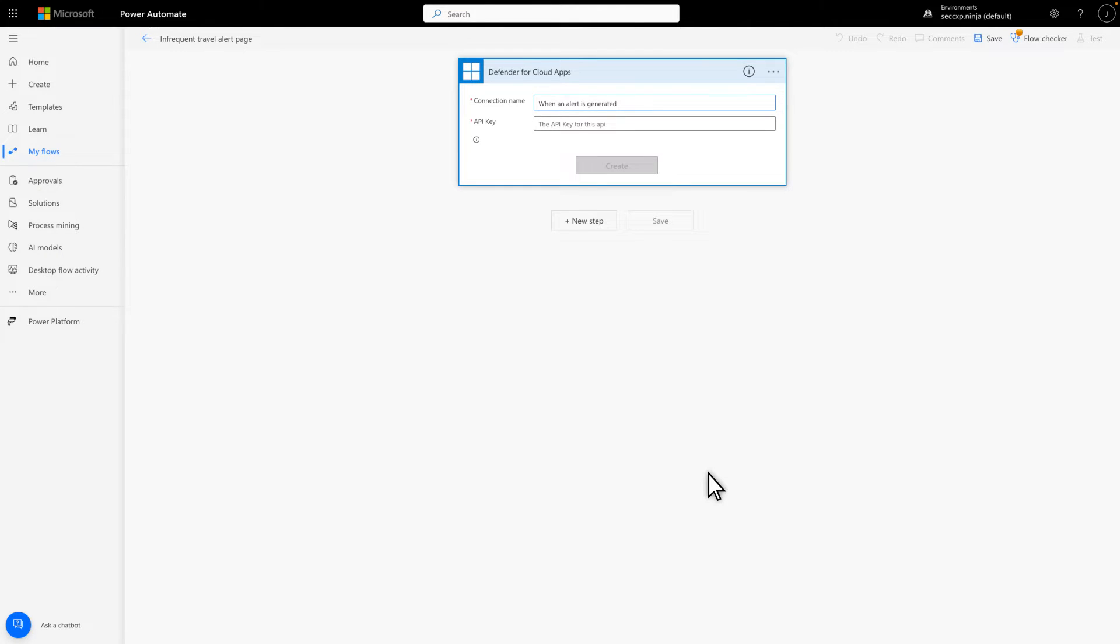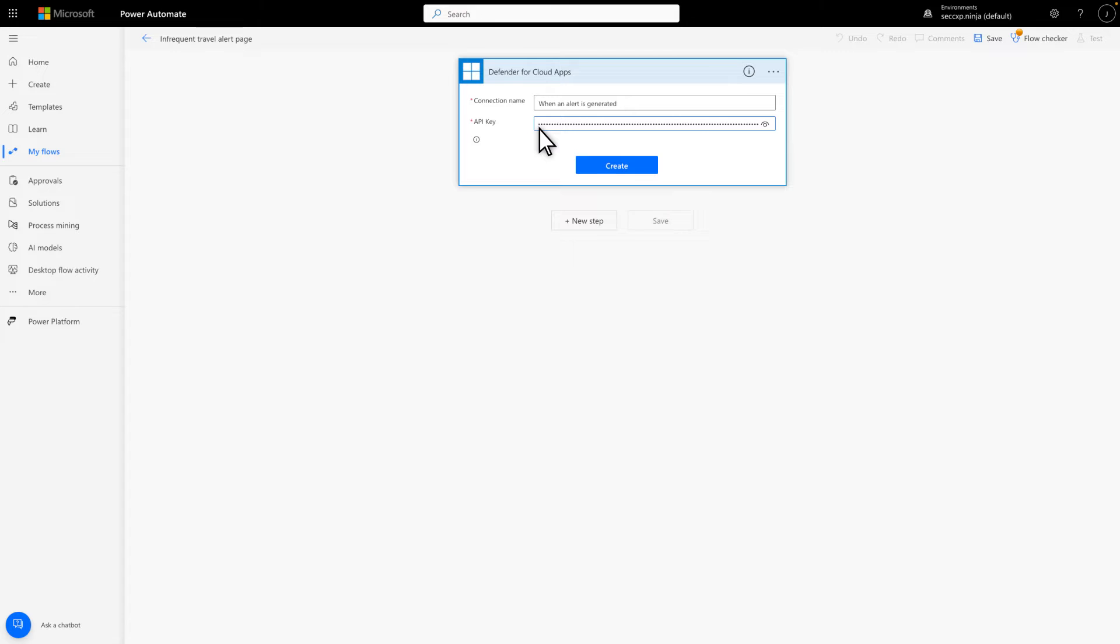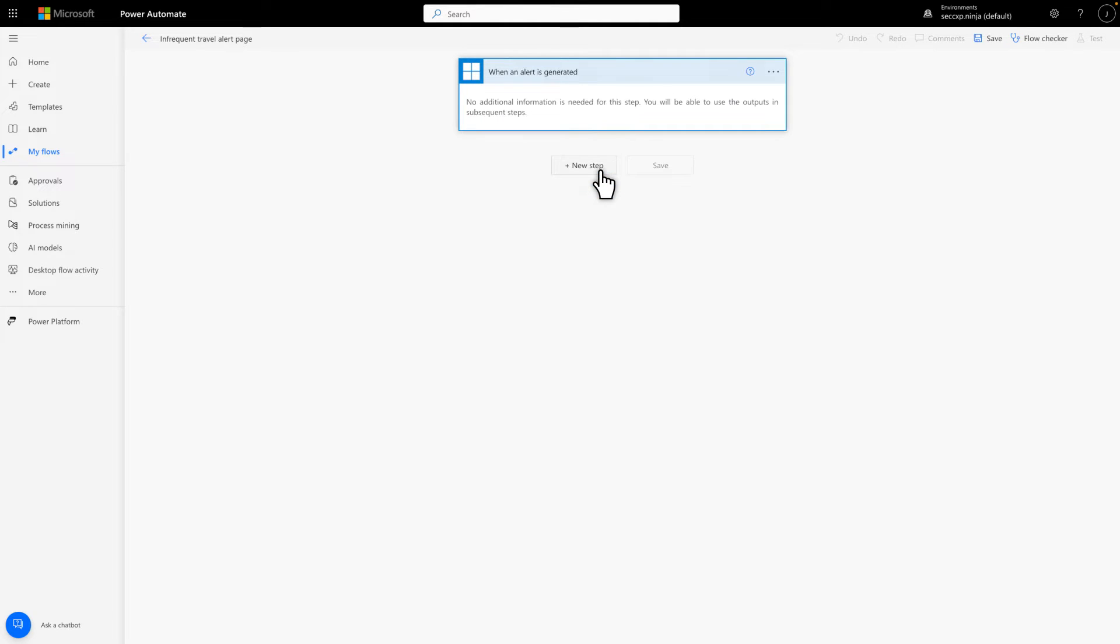The first thing you see is the trigger that will get everything started. To finish connecting it to Defender for Cloud Apps, paste the API token you created earlier into API key, and then select Create. Now, we just need some actions.